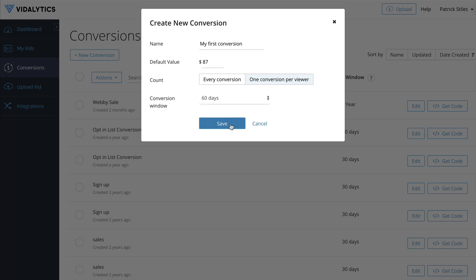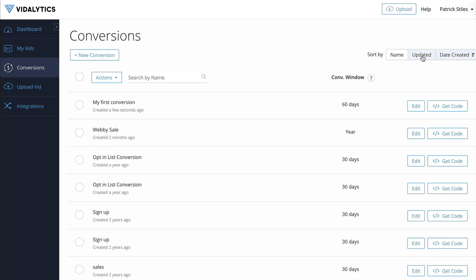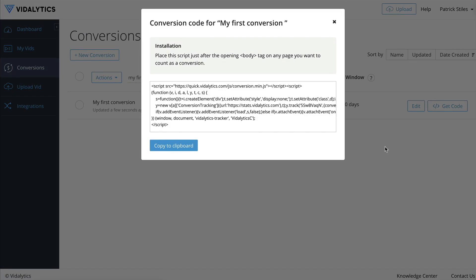Once you make your decision, click Save — and now it just created this conversion. You can see it says 'created a few seconds ago.' If you ever need to sort your conversions, you can use the toggles up here and also search for them. If you want to go back and edit, just click this button here and it goes back to that dialogue box. Otherwise, you're going to grab your code right here.